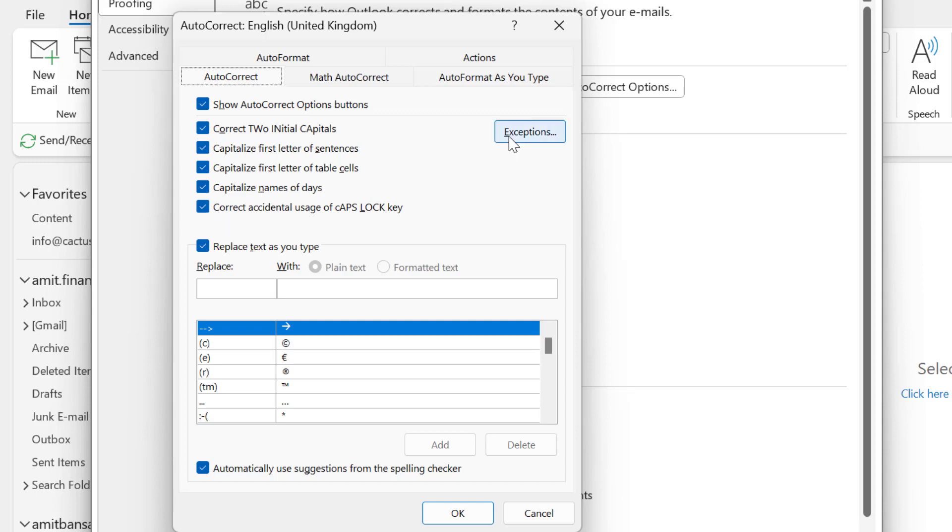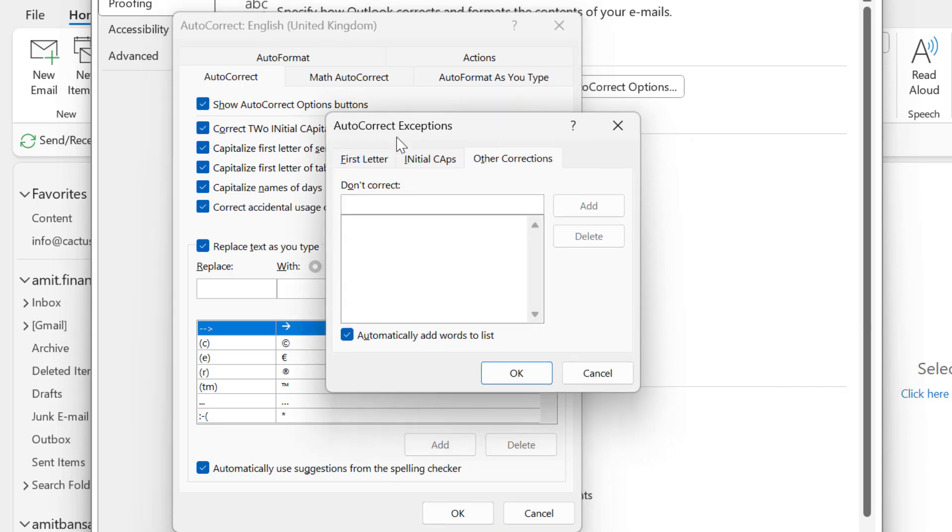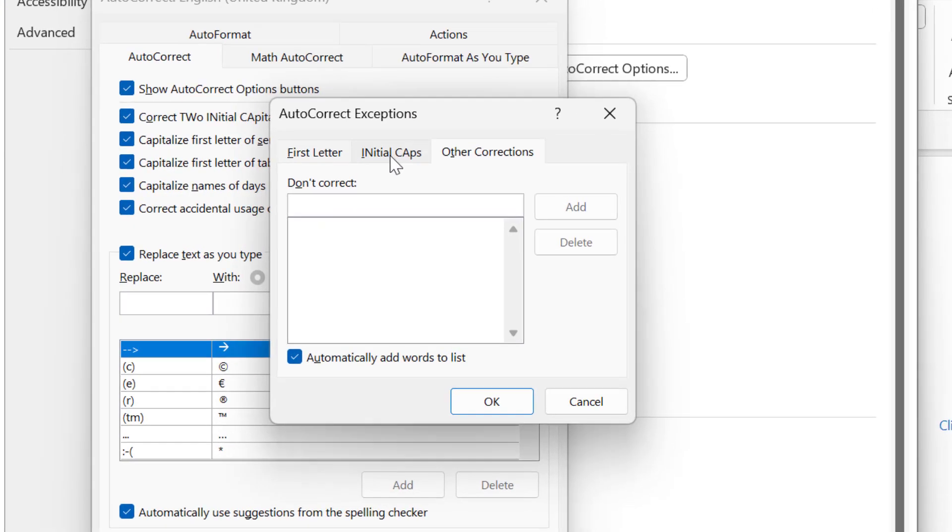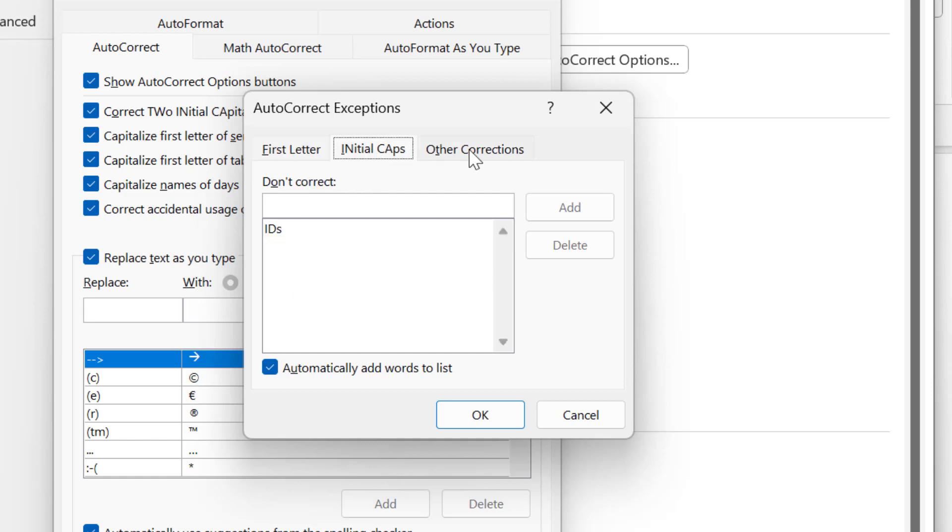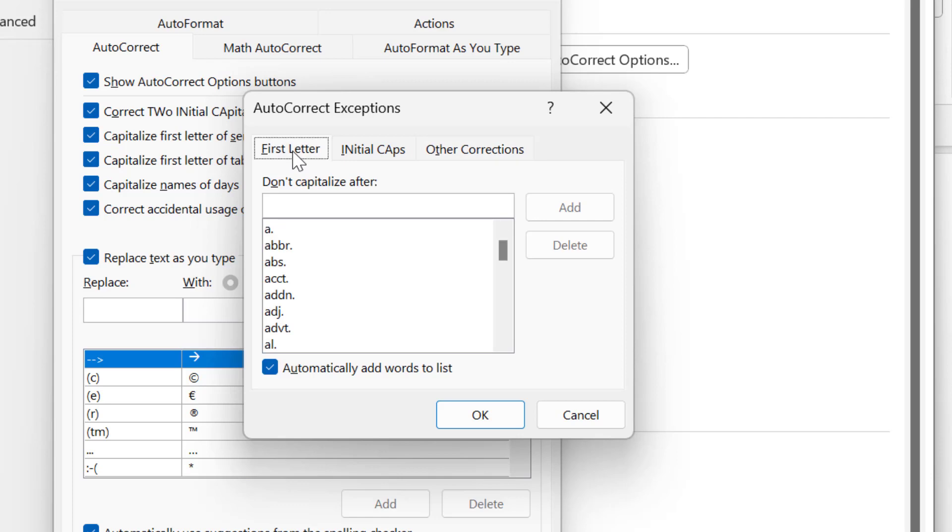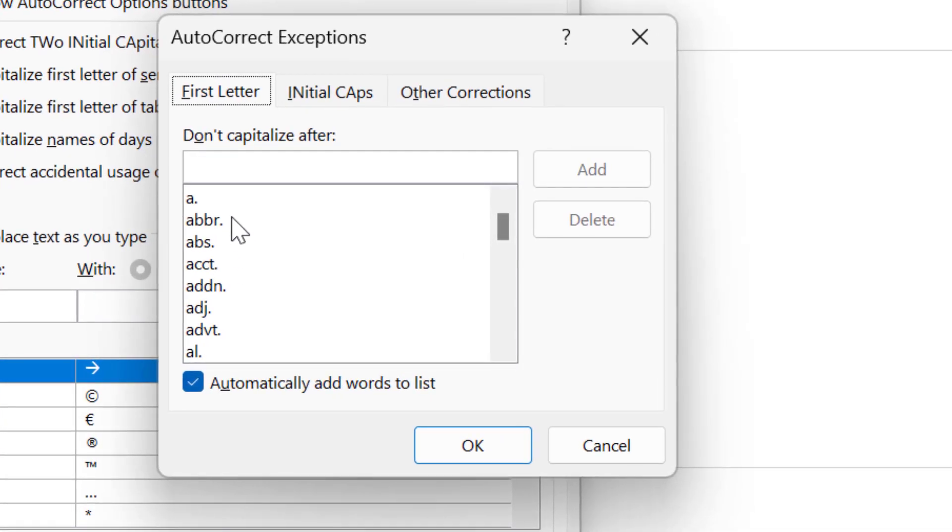Now if you look here there is an option exemption. When you click here you will see three options. First is first letter, second is initial caps, and final is other correction. Let's see first. If you see few options which I want to exempt while I type my content.